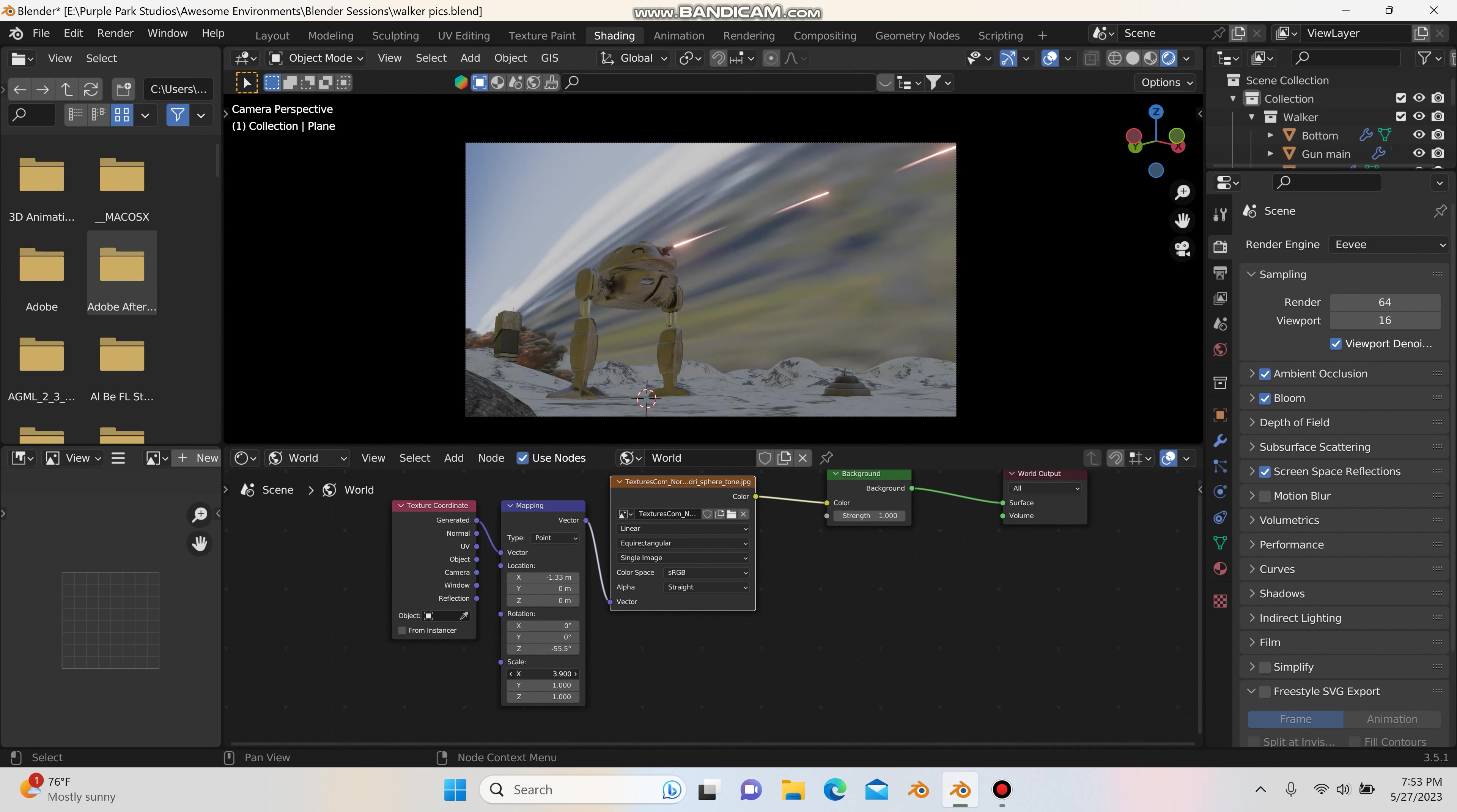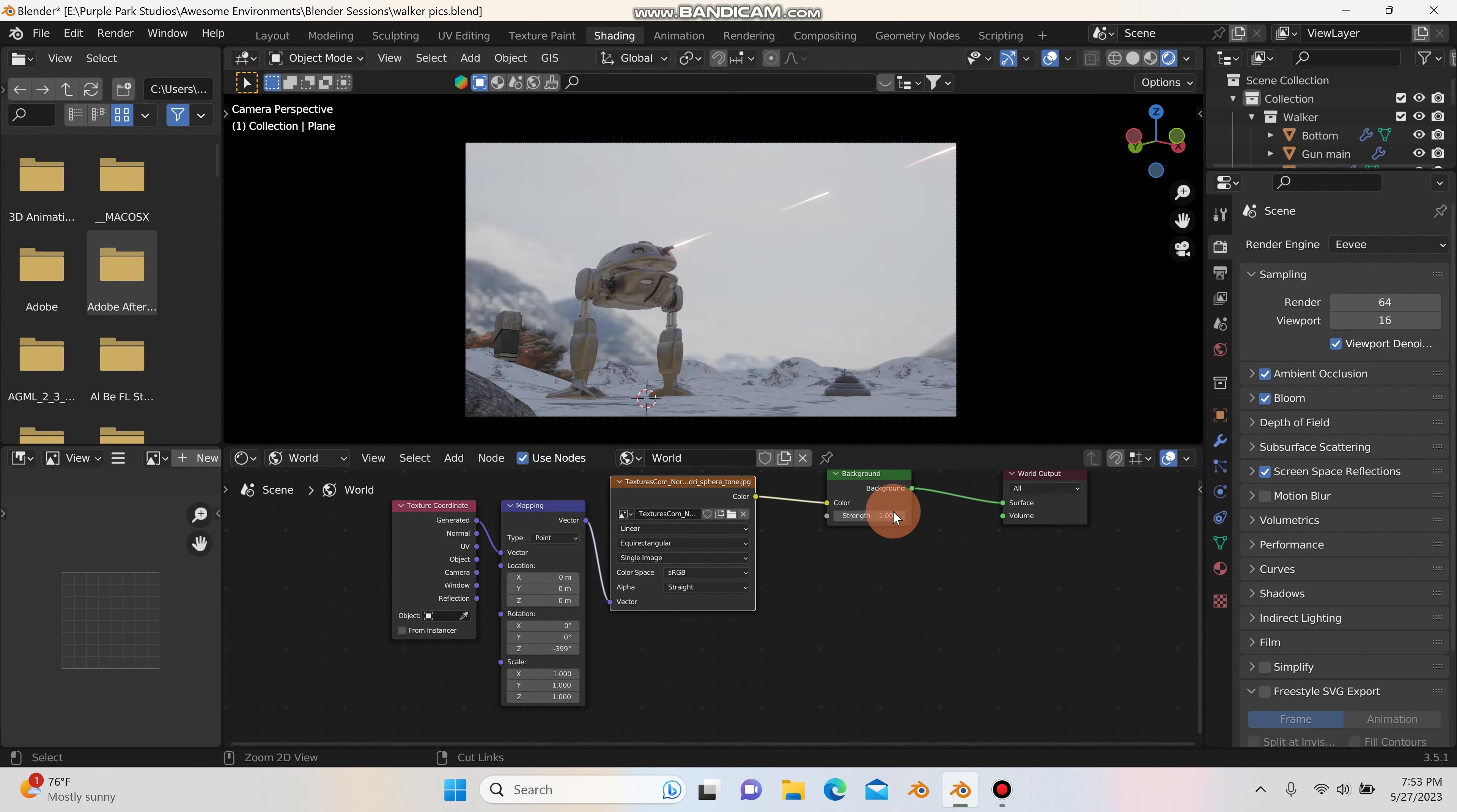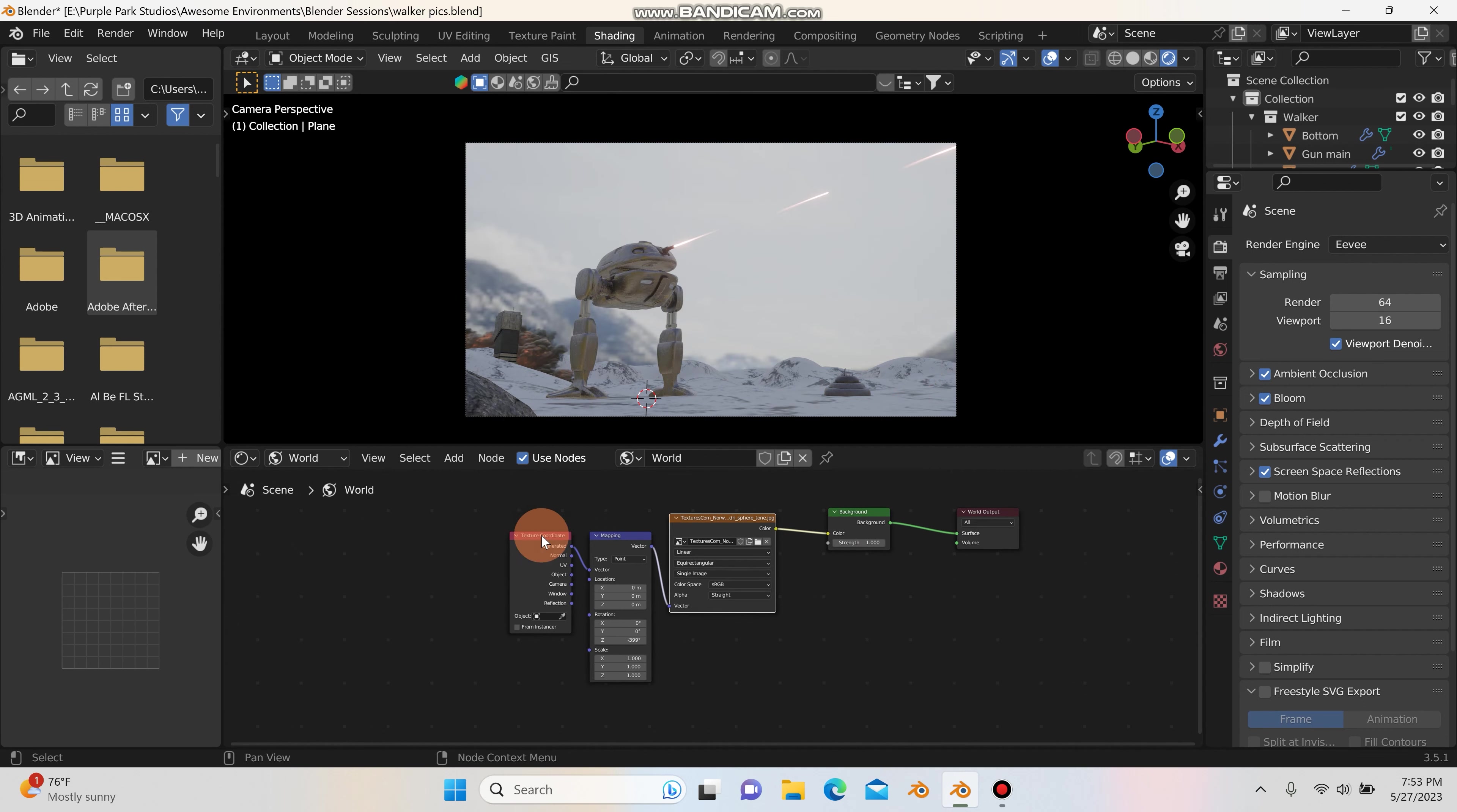And you can also change the scale as well. So I'm going to Control Z back to something like this, because I think this looks pretty sweet.